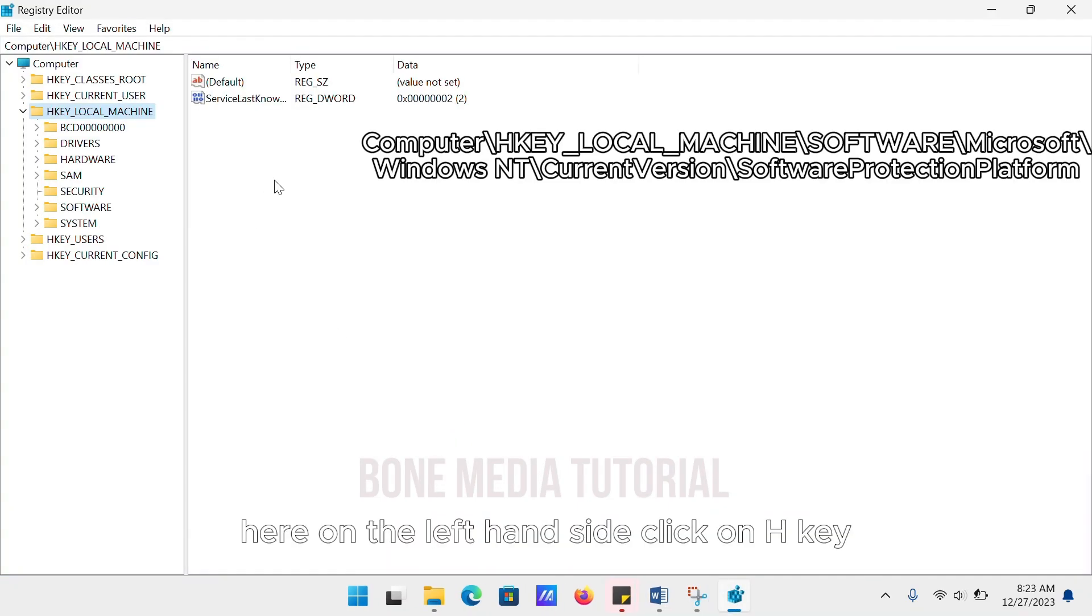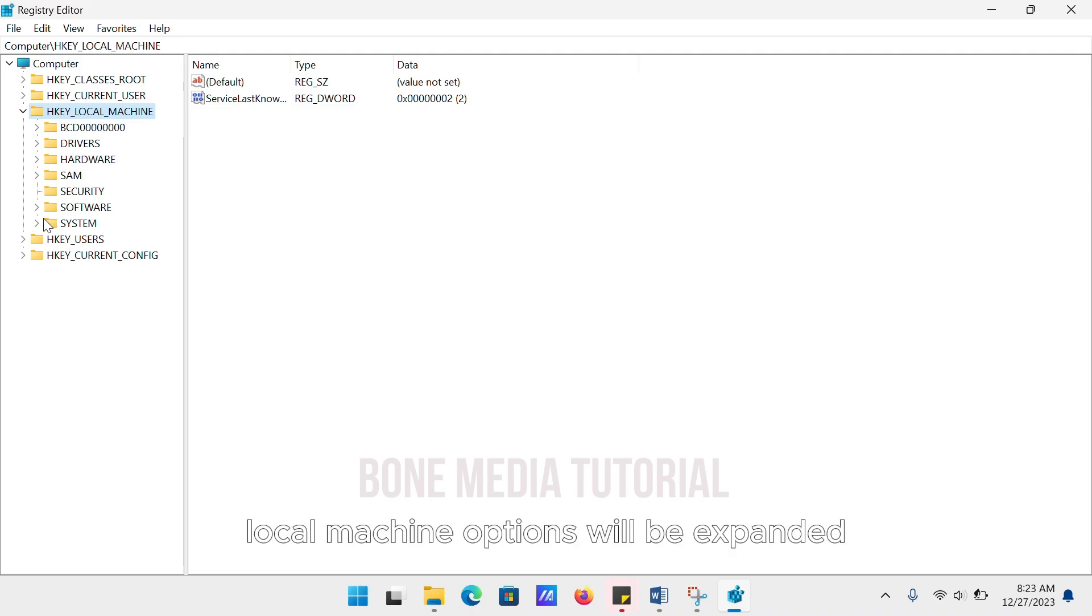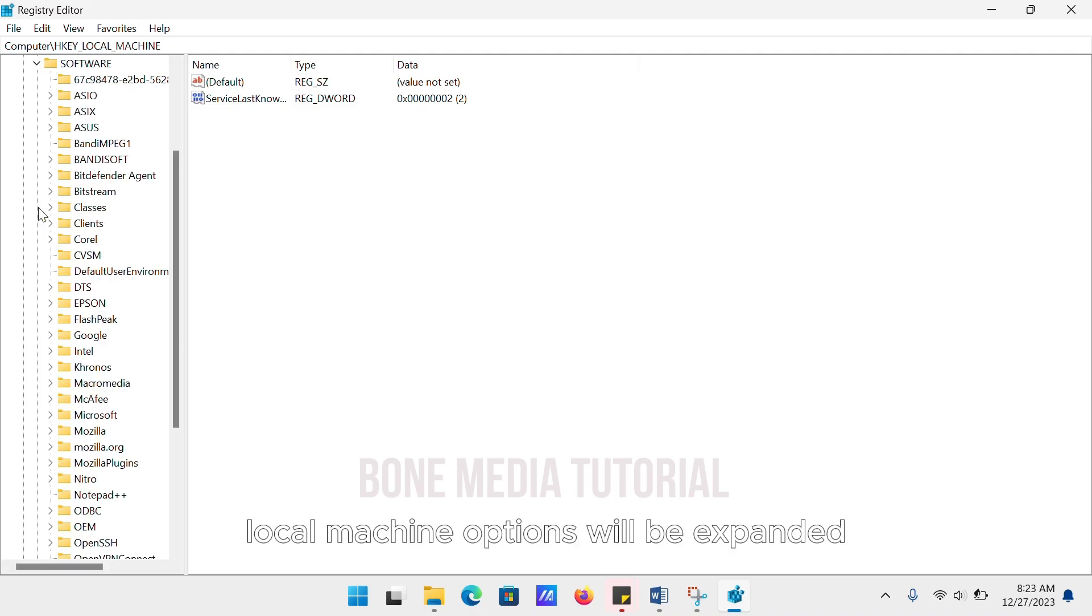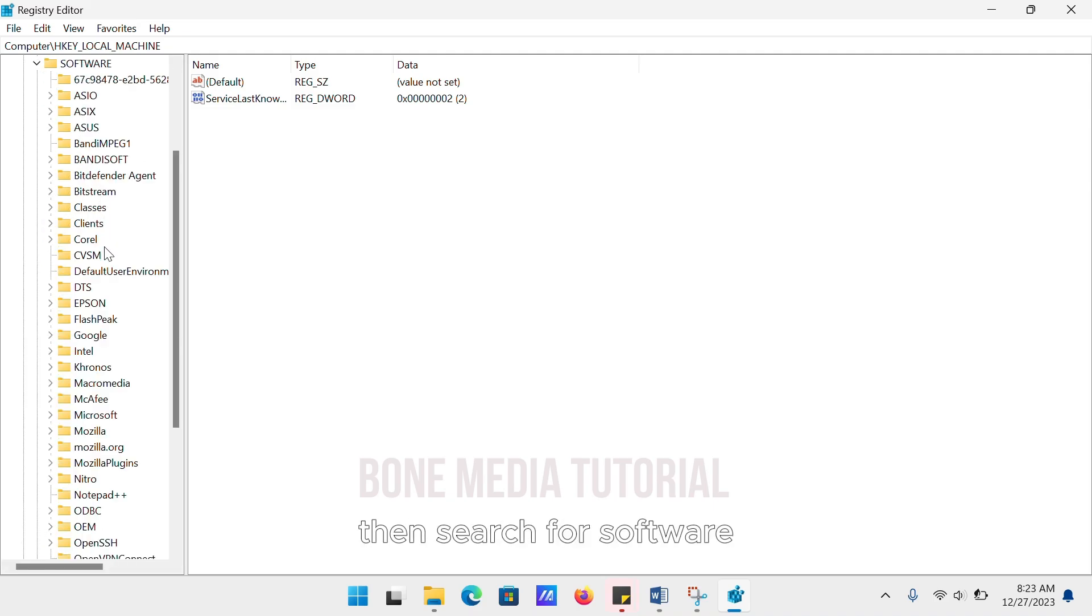Here on the left-hand side, click on HKEY_LOCAL_MACHINE. Then the options will be expanded. Search for Software.